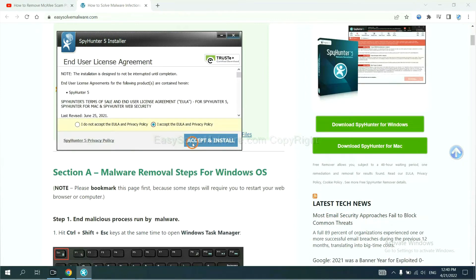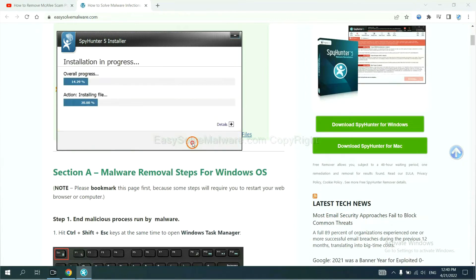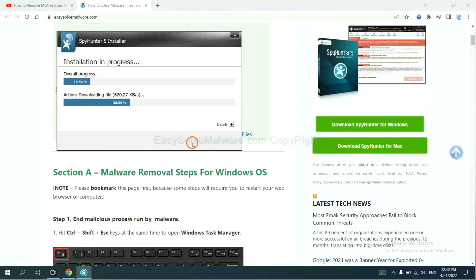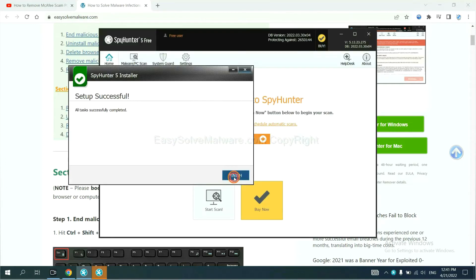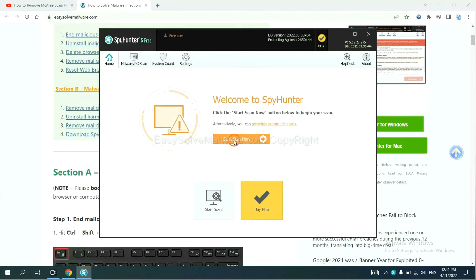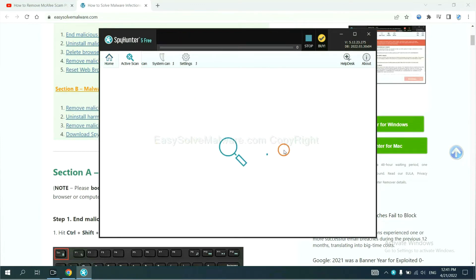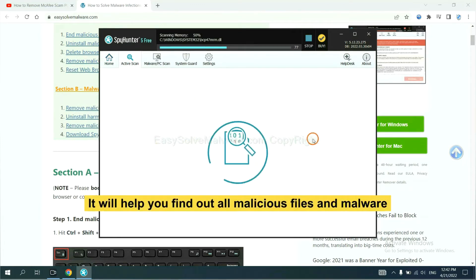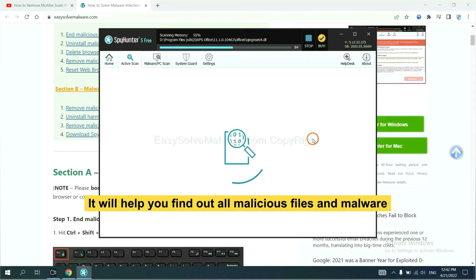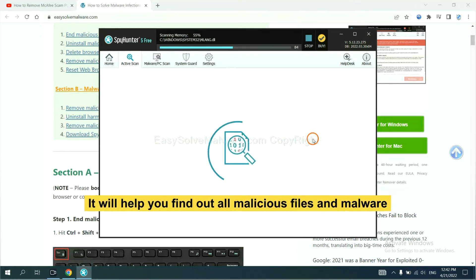Just wait about one or two minutes. When you finish, start a scan now. It will help you find out all malicious files and malware on your computer.